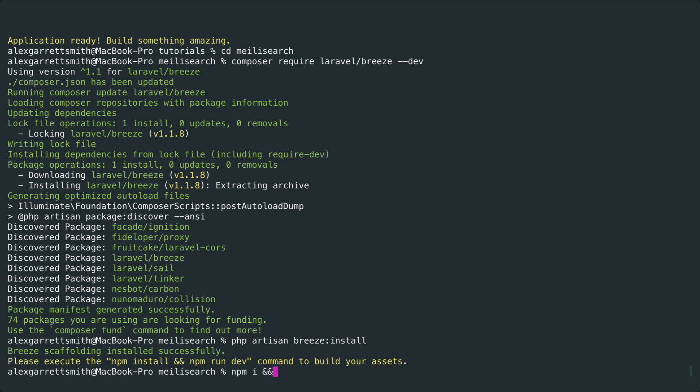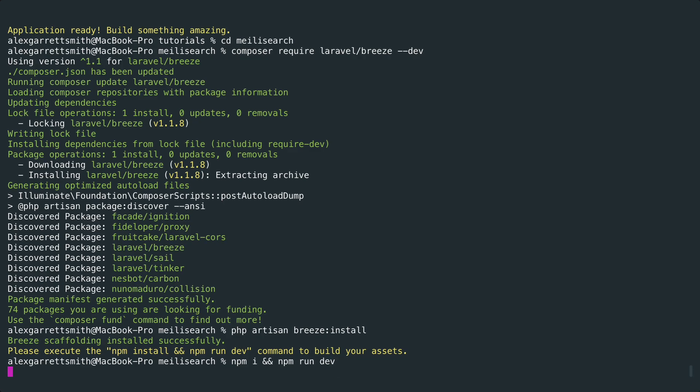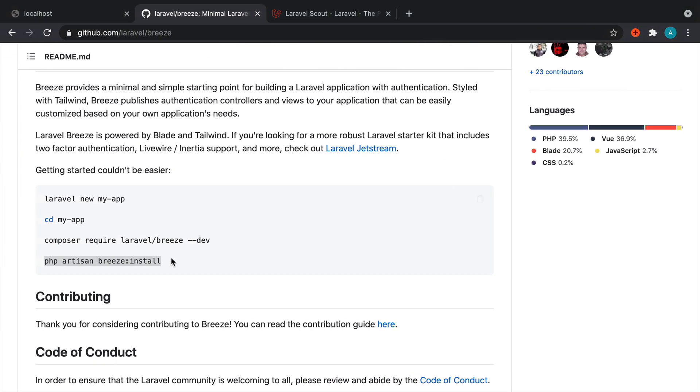Now we need to compile out all of our front-end assets, so let's run npm install and npm run dev and just wait for that to finish.